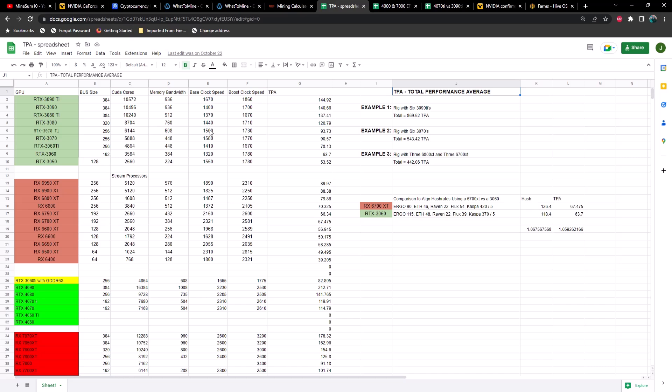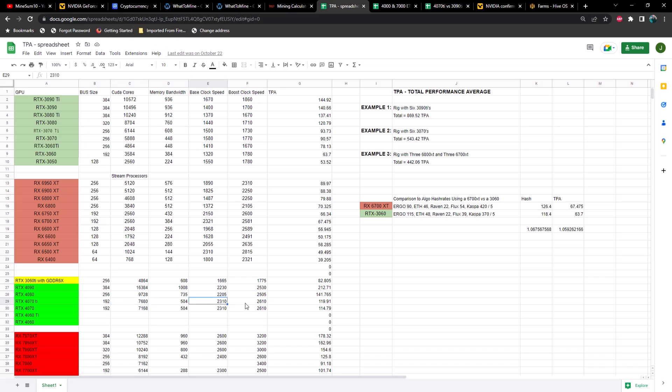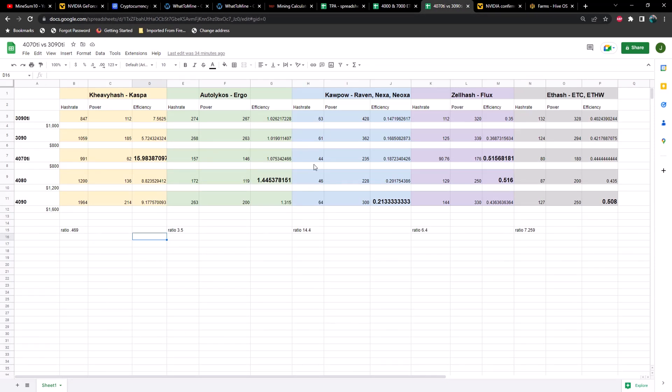Let's go back to the TPA calculator and I'll explain why we see some of these differences. First of all, when you look at bus sizes and compare the 4070 Ti to a 3090 Ti, you can see the bus size is significantly smaller as well as the CUDA core count. A difference between 10,572 compared to 7,680 is significant. Where we start to make up a little bit of ground is the base clocks and the boost clocks, and the boost clocks being significantly higher than we're getting out of the 3000 series.